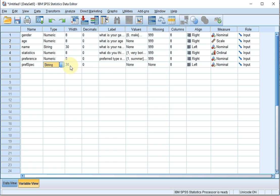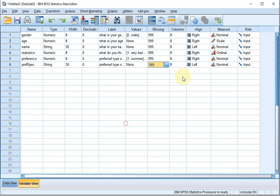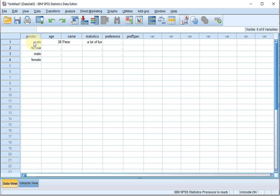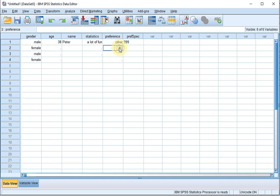Notice that the width changes to 30, and this is 'preferred type specified'. I don't need any values here because I have no clue what people might say, and I can use 999 for the missing value. In the data view, if somebody — for example a male aged 38 named Peter — has a preference for other but didn't specify what type, this becomes 999. If somebody ticked other and did specify something, for example 'autumn', we simply enter it there. This takes care of a question with the specify option.